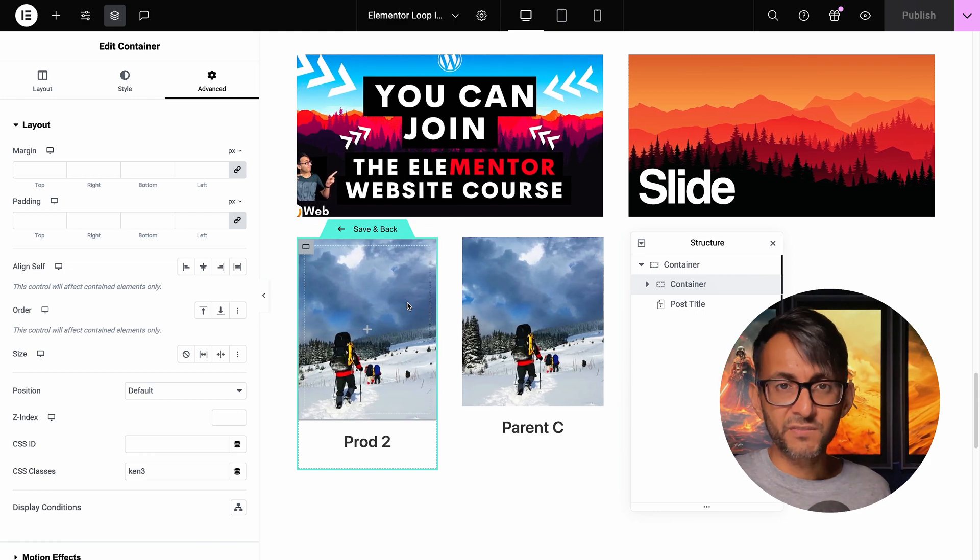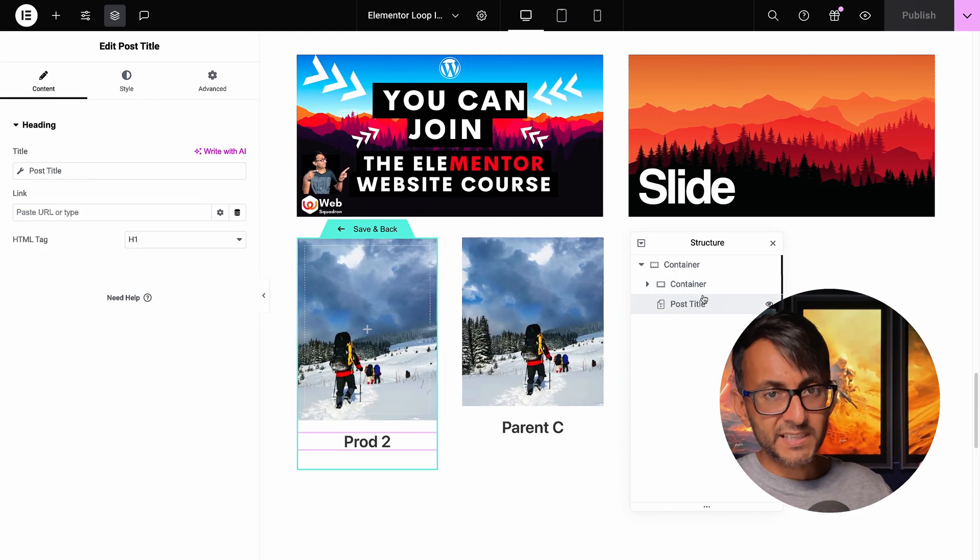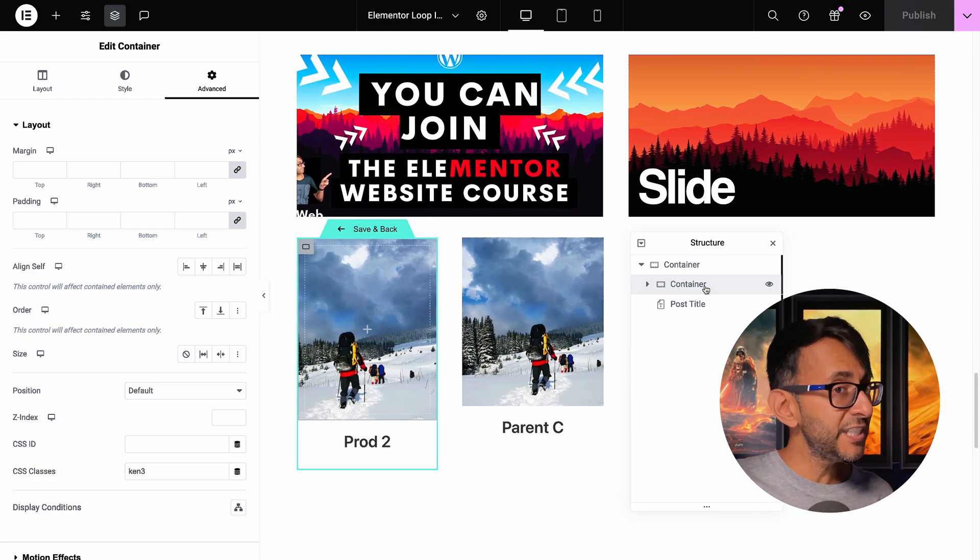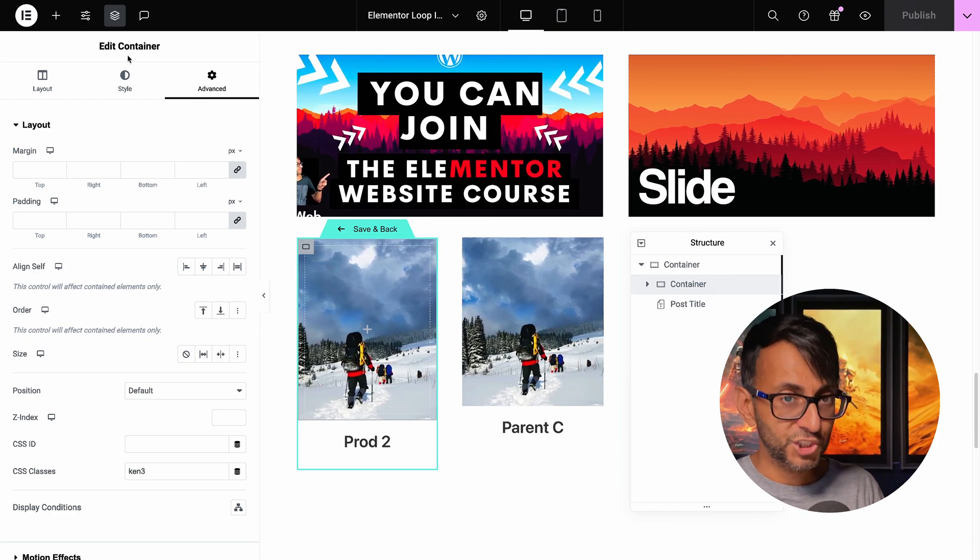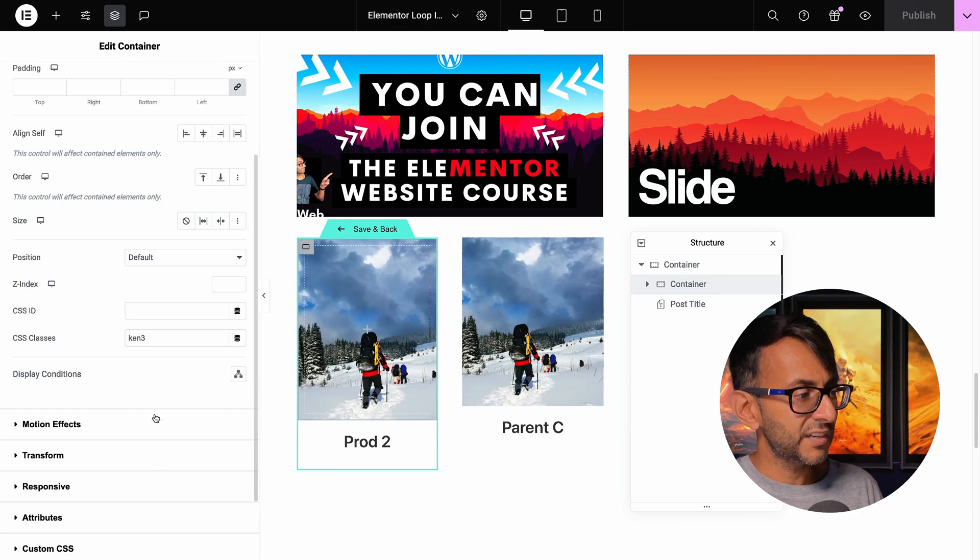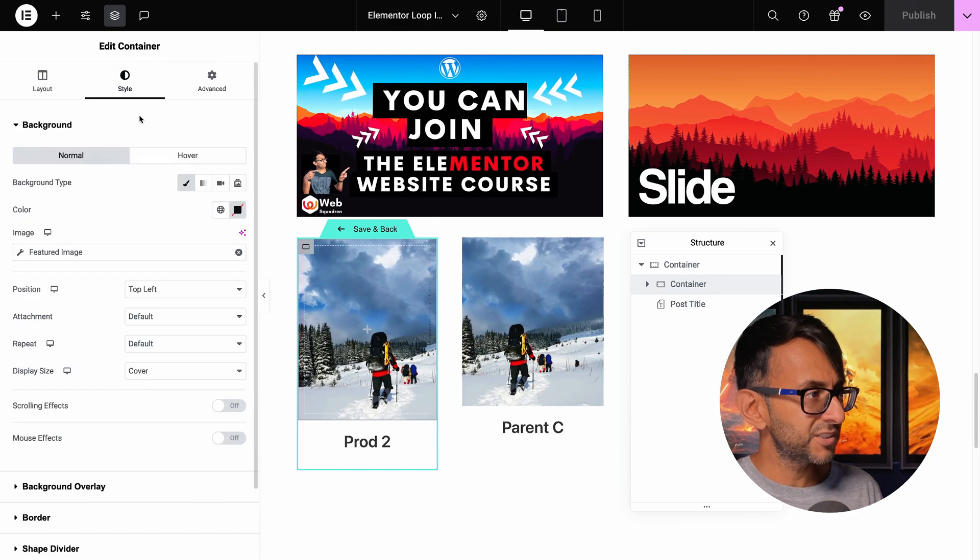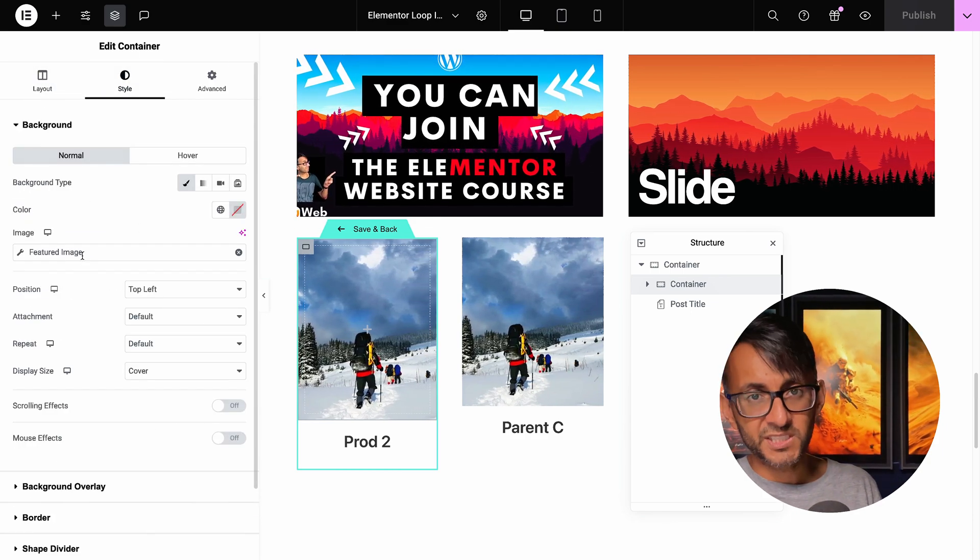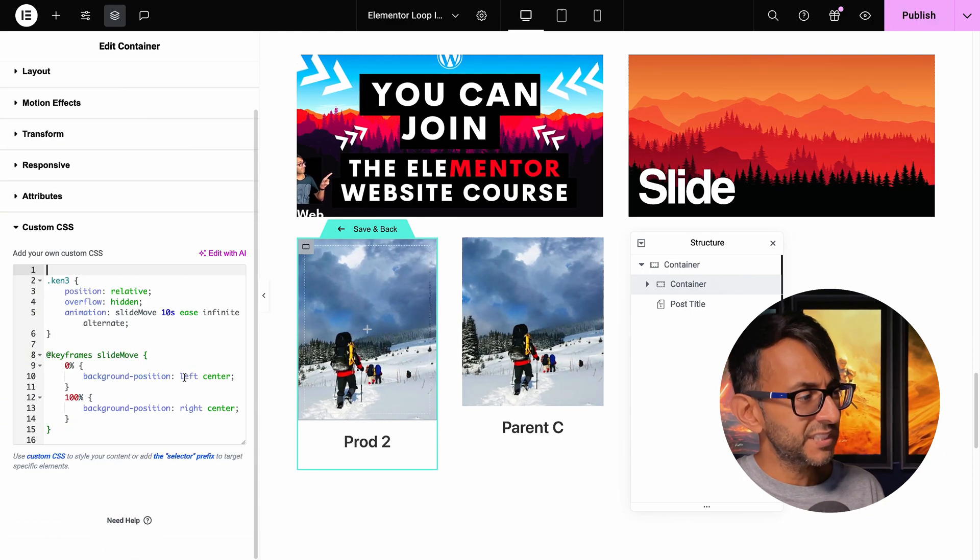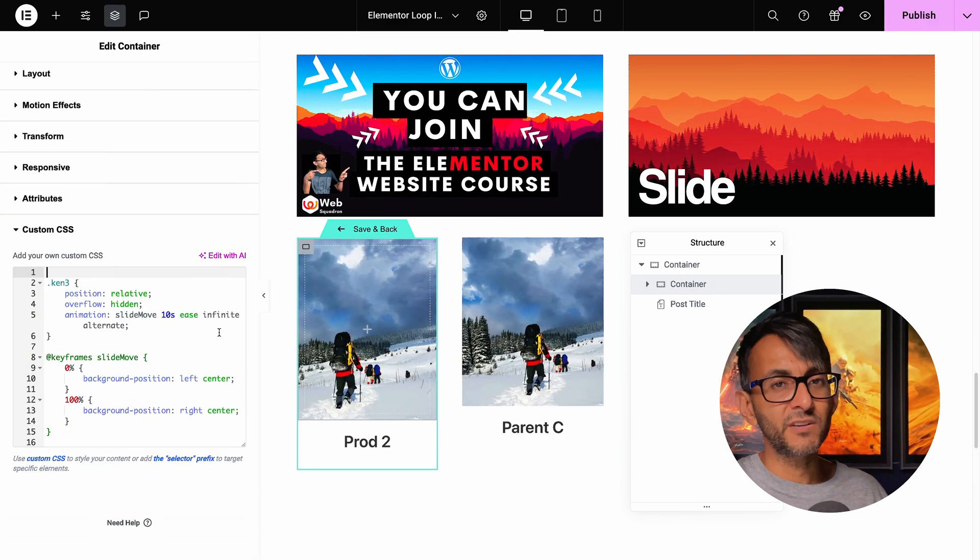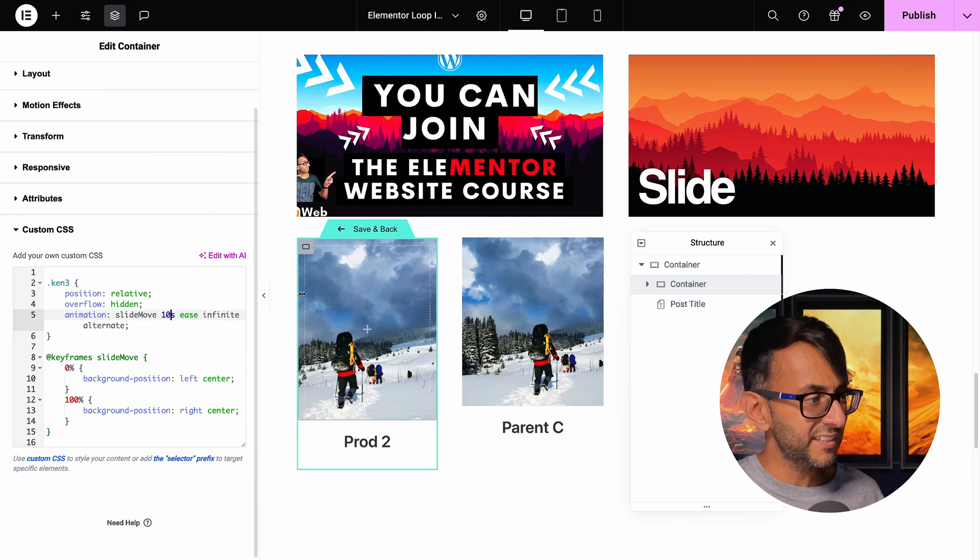So the template is obviously a container. I was going to have some text. So I went and popped the background or the featured image into a separate child container. And you can see I've gone and called it Ken Free. You can see here, if I go to the style, the image is the featured image. And in the custom CSS, you can see the code. It's basically the same as what I had over here, but this time I've made it be 10 seconds.